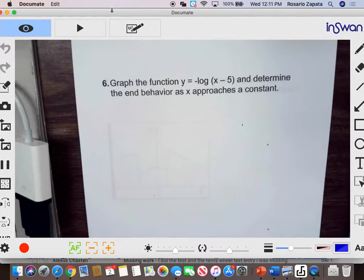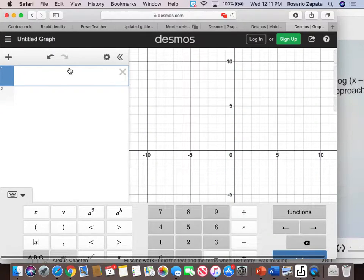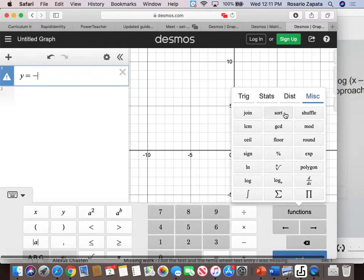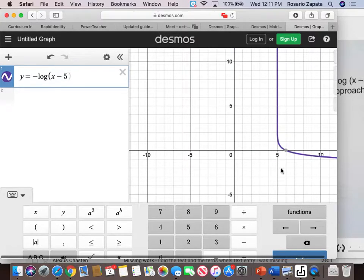Now what about this? Again we will graph this. For logarithms, you go to miscellaneous. If you have a base, you need to type this — if not, you need to type this. We don't have a base, so we put this here — x minus 5. And as you can see, your graph is asymptotic to x equals 5, and it has a vertical asymptote.